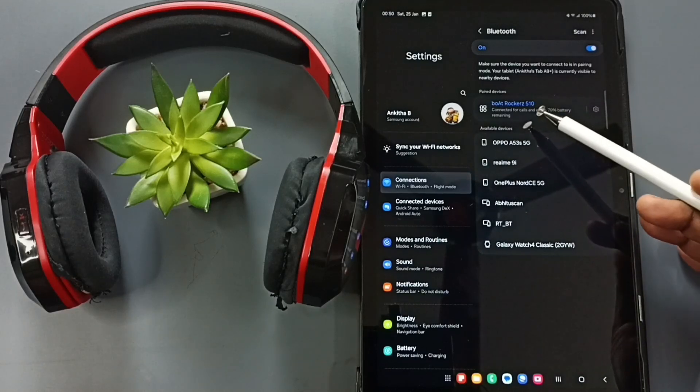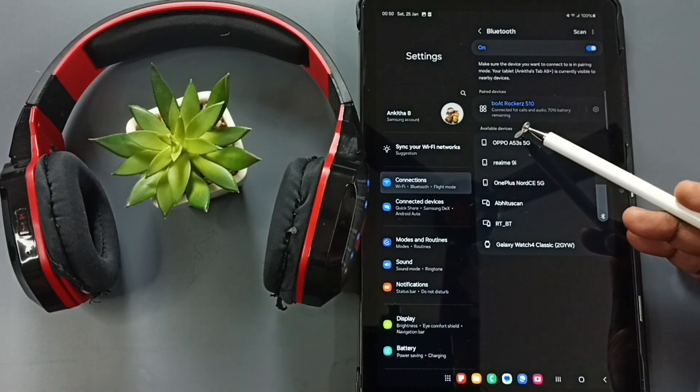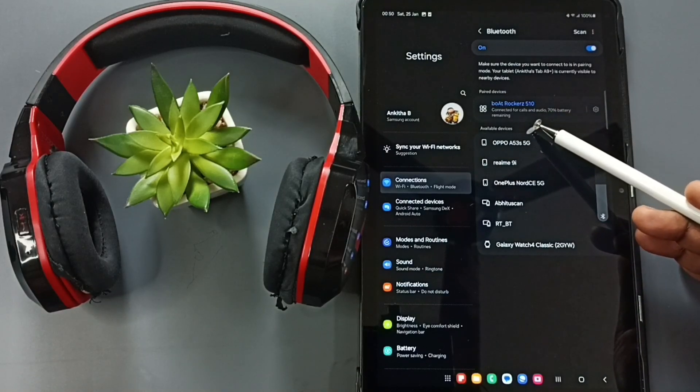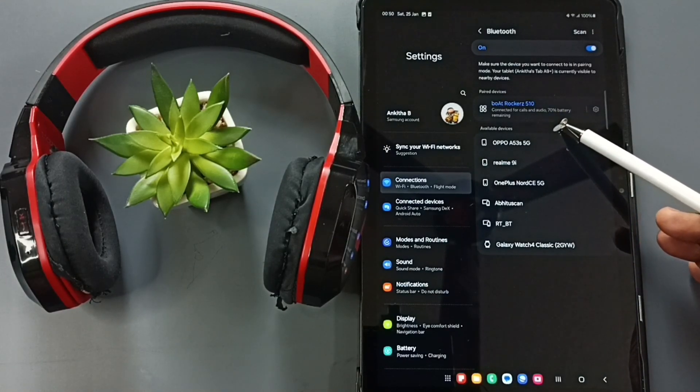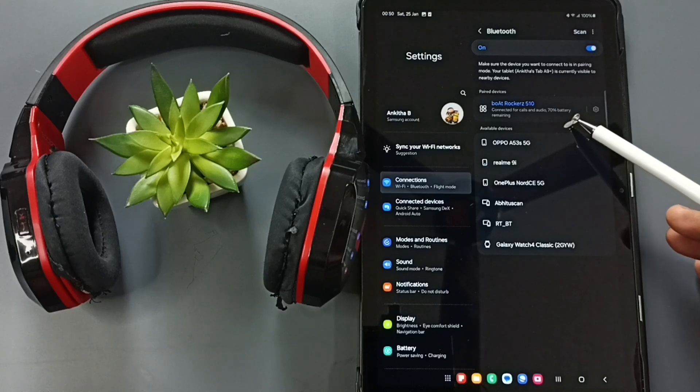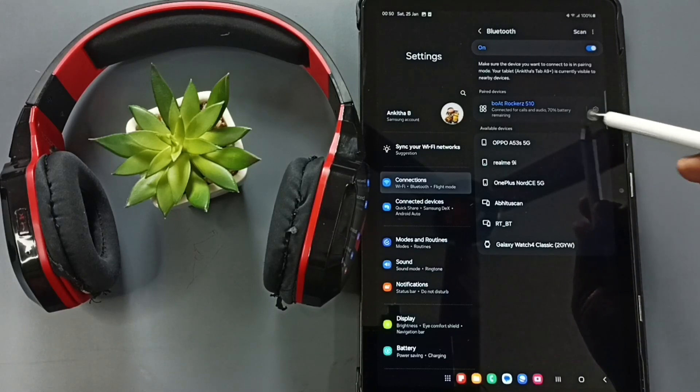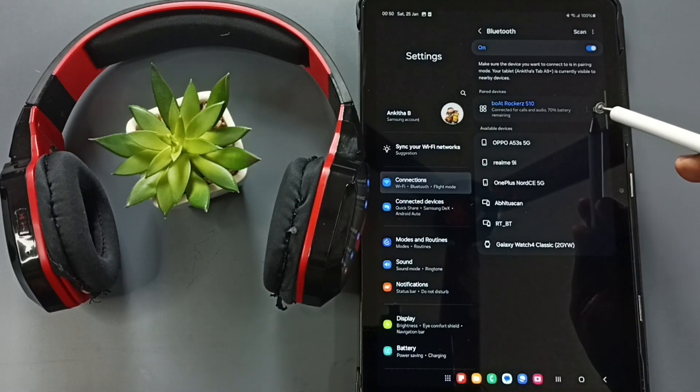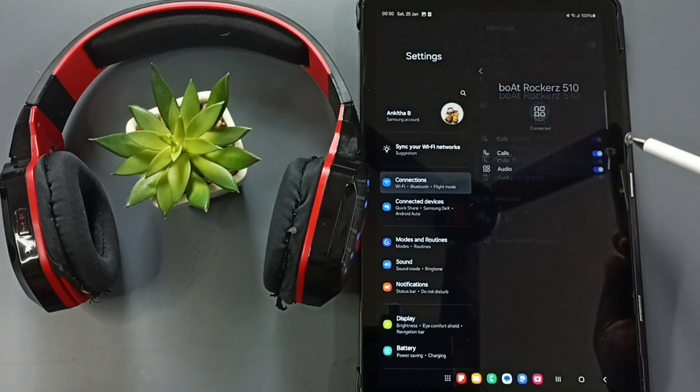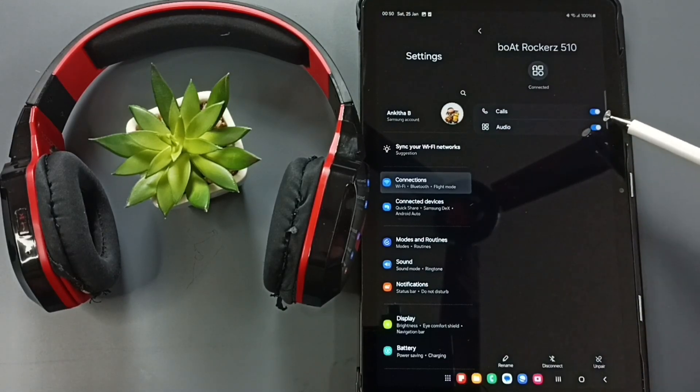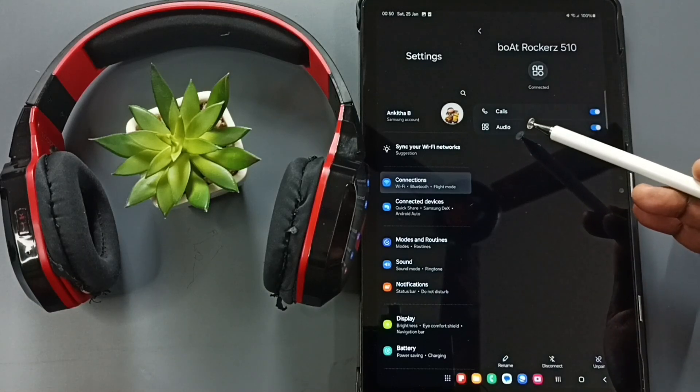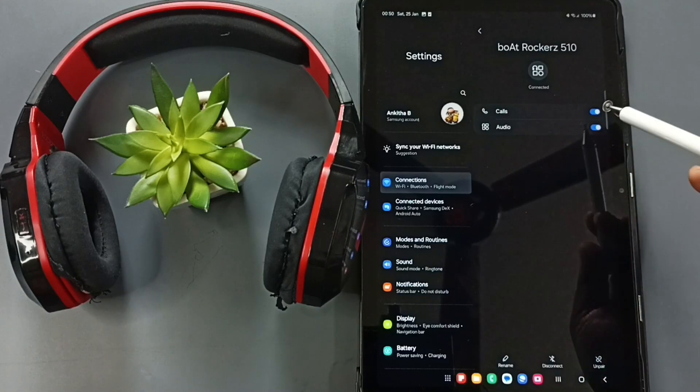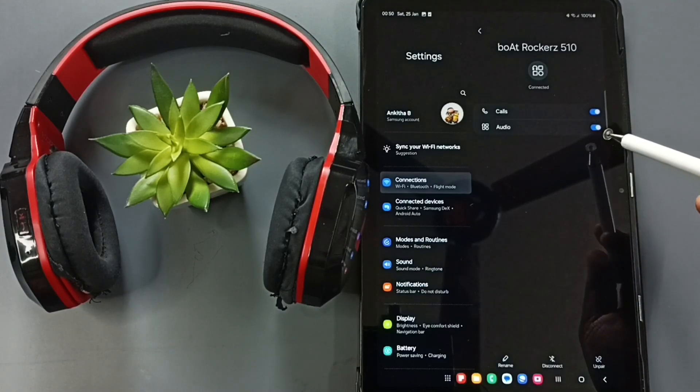See, it's connected - connected for calls and audio, 70% battery remaining. Tap on this Bluetooth settings icon. So here you can see two options: Calls and Audio. You can enable or disable these options.